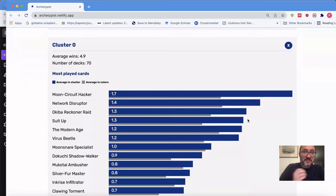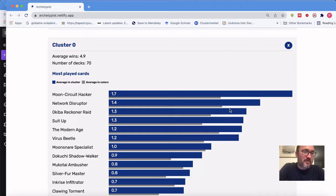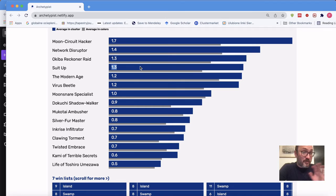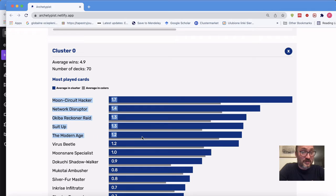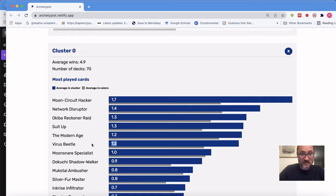Cluster zero in Blue-Black has 1.7 copies of Moon Circuit Hacker, 1.4 copies of Network Disruptor, 1.3 copies of Okiba Reconer Raid, and 1.3 copies of Suit-Up. This shows that people were not super hot on Suit-Up early in the format and discovered later how great it is — but this data represents the people who figured it out early. Based on 70 decks, a successful ninja deck needs multiple Hackers, Disruptors, Okiba Reconer Raid, Suit-Ups, and Modern Ages.